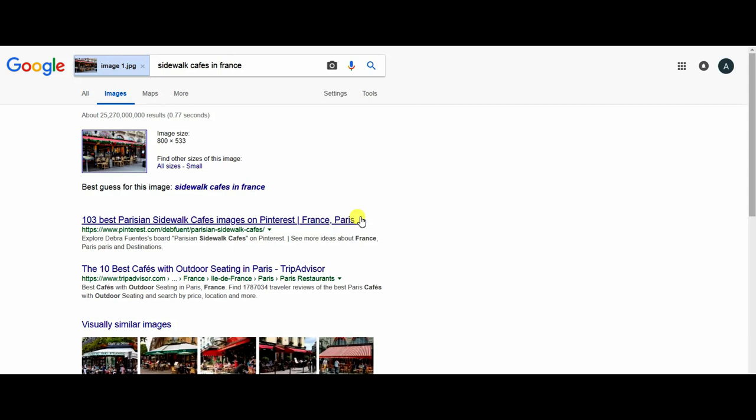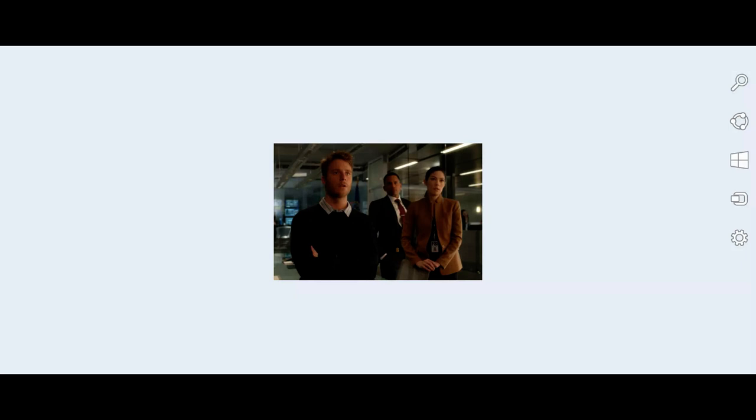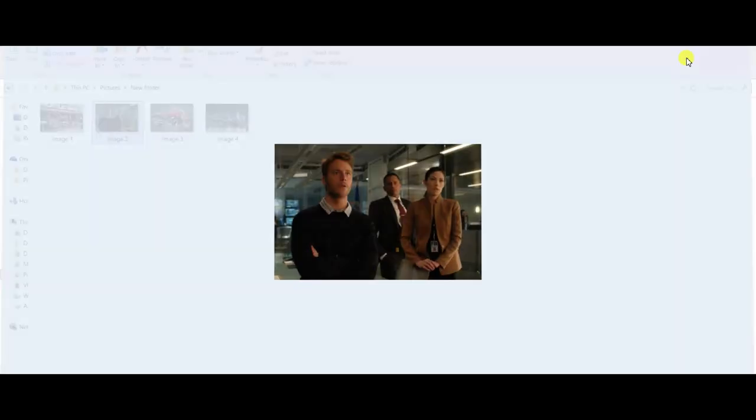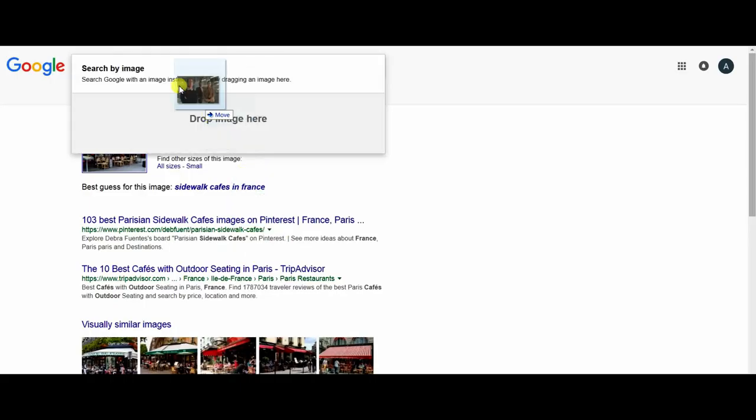Now I know this cafe where it is. We can search by another image. This image, for example, is from a series and I want to know which series it is. So I go and drag and drop.